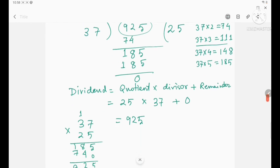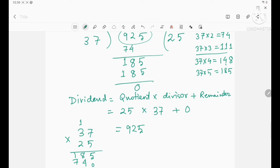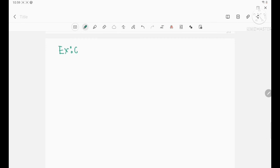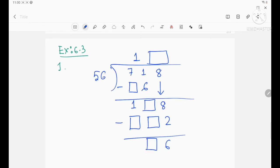This is the way to divide a number by a two-digit number with remainder and without remainder. Now we are going to exercise 6.3. Question number 1 has been written — you have to solve and fill up the boxes.